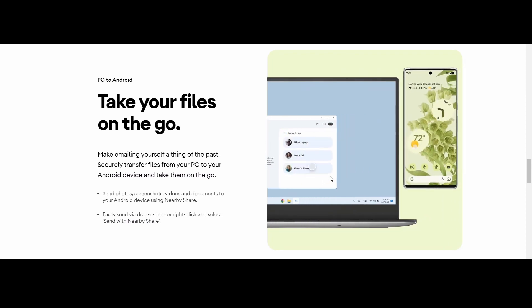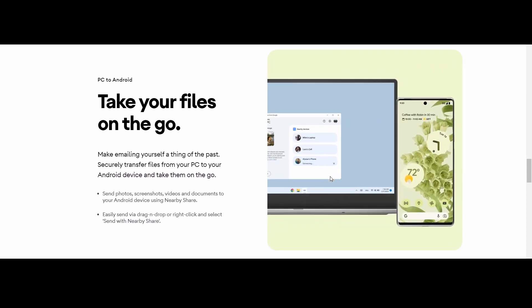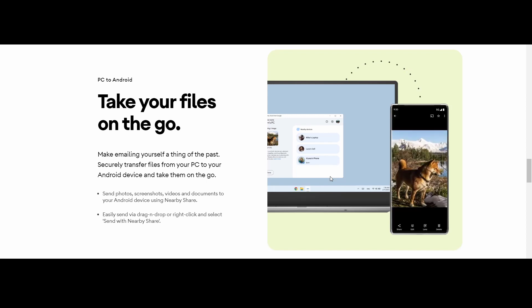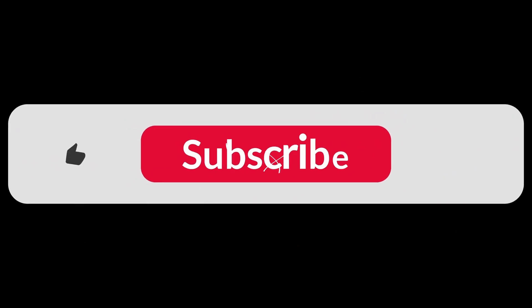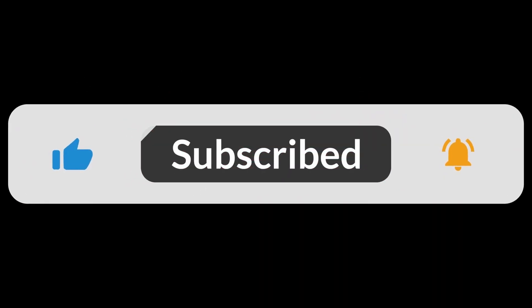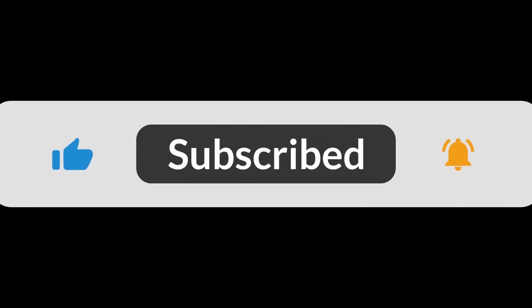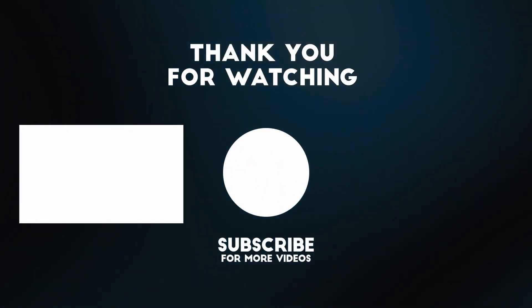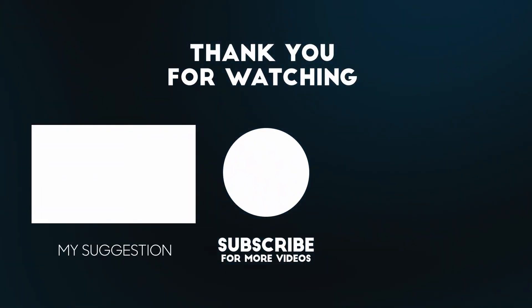So if you need to share a file with someone who's nearby, use nearby share and that's a perfect solution. Thanks for watching! If you found this video helpful, please give a thumbs up and subscribe to my channel for more tech tutorials. See you next time!